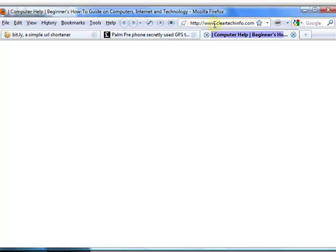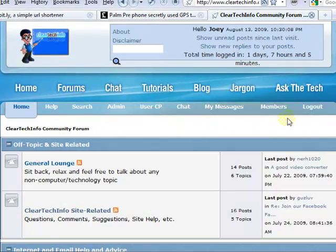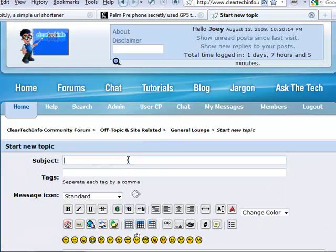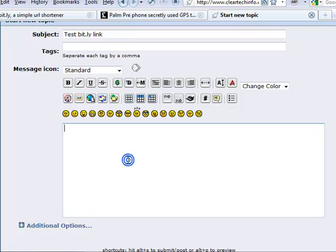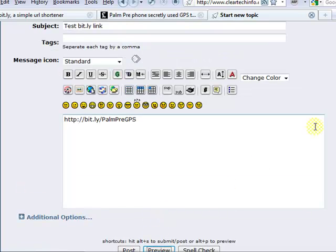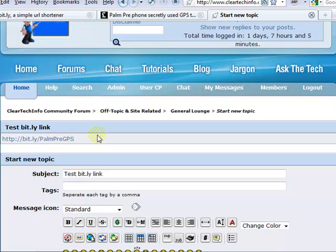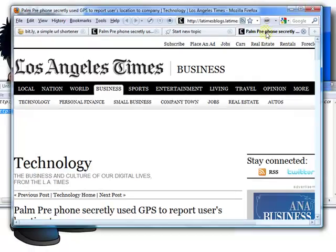If you post it on a forum, go to the ClearTechInfo.com forums and paste it. Here's a preview of what everybody will see on this forum. Instead of having one huge long address, they just click on this and it's very descriptive, and they go straight to that article.